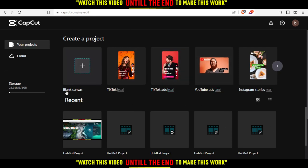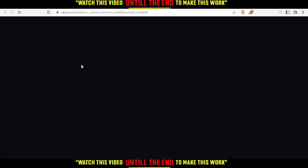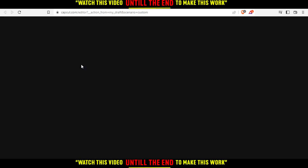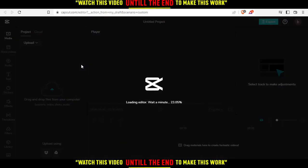And from here, you can open some of your recent projects if you have some, or you can just create a new project by clicking at the blank canvas right here. So once you click that, you will need to wait a bit until it loads.